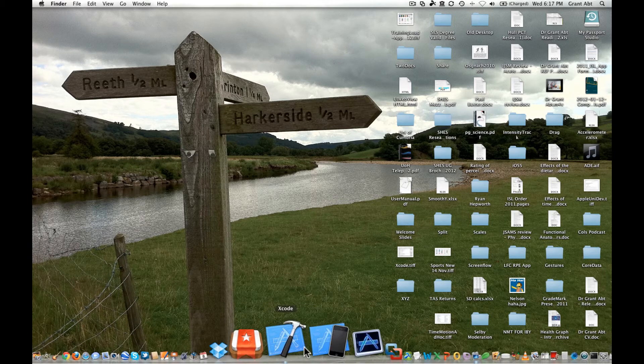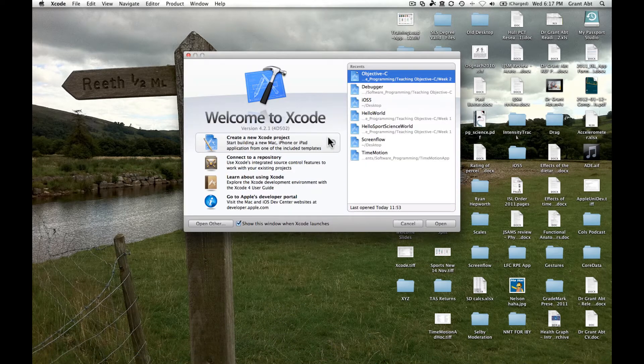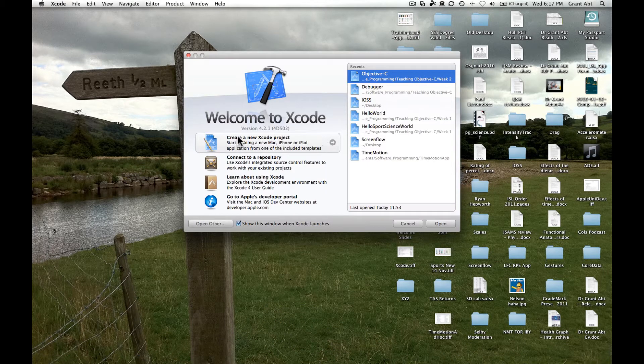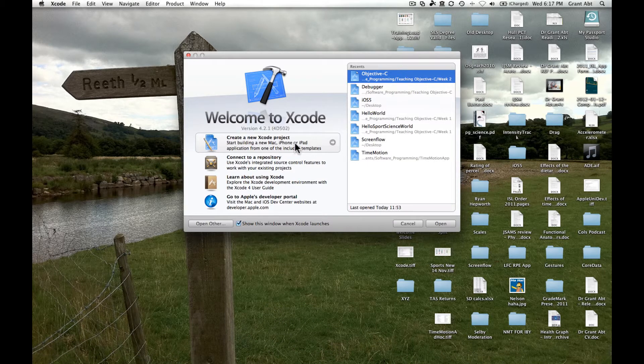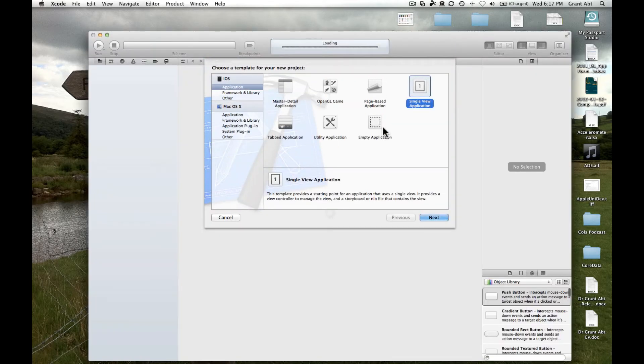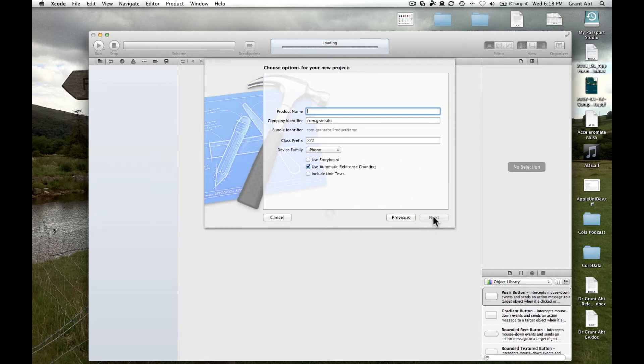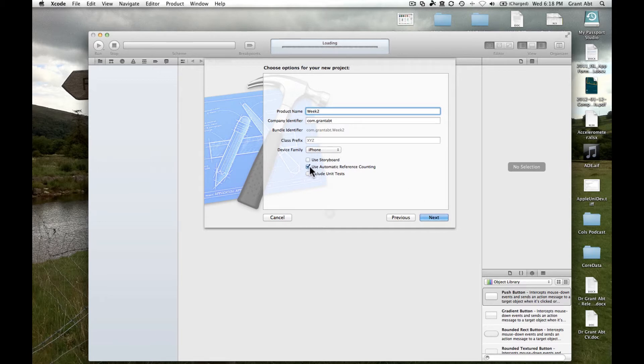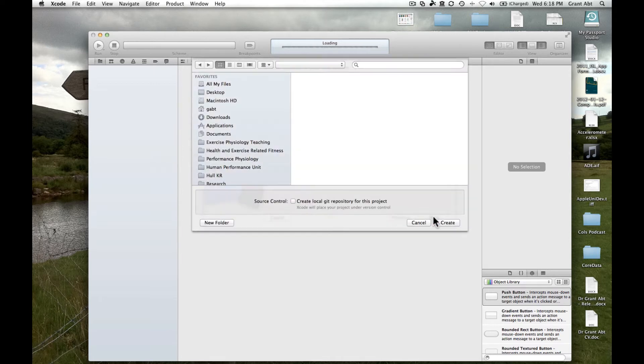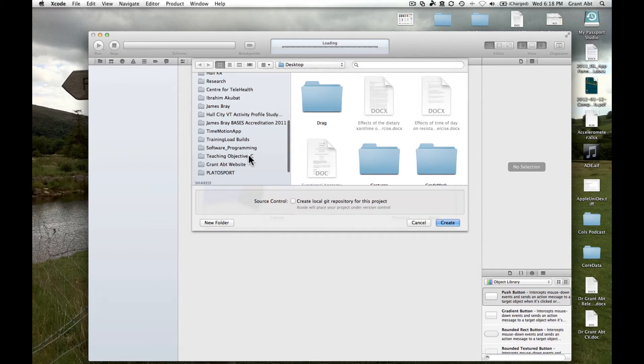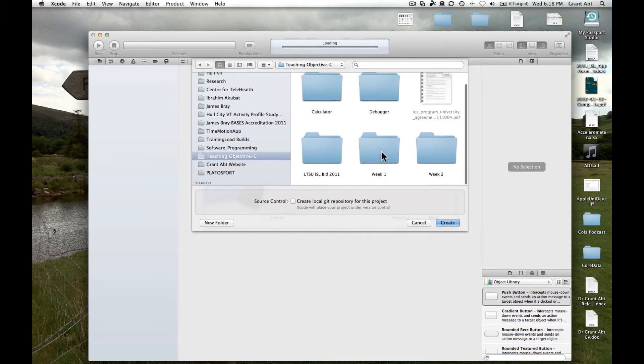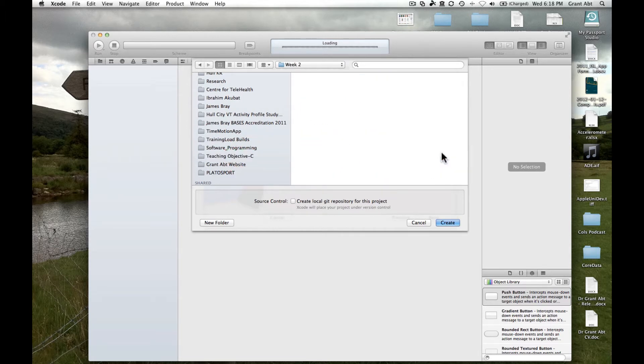So if we fire up Xcode and we want to create a new project, this week we're just going to focus on a single view application. So select that and then call it anything you want. Make sure the iPhone is selected and use automatic reference counting.